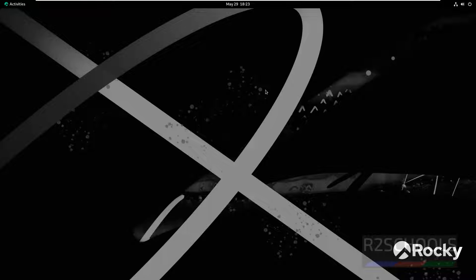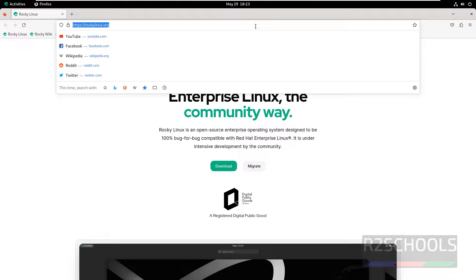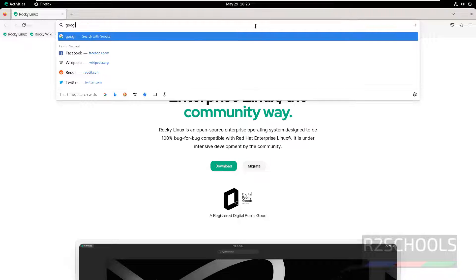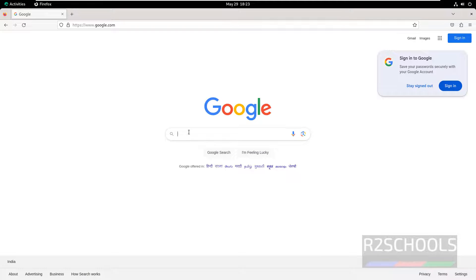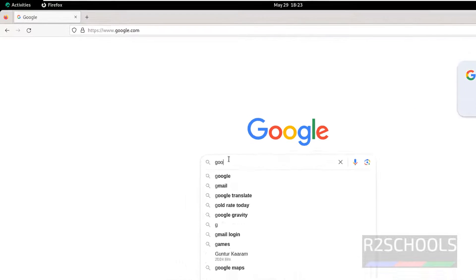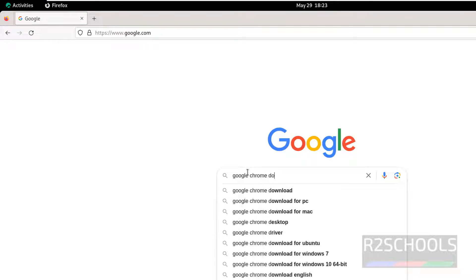To install Google Chrome, we have to go to Firefox, then go to Google, then search for Google Chrome Download.